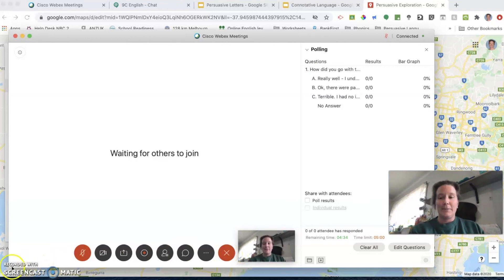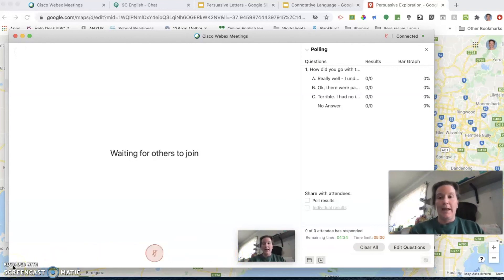Hopefully this has been helpful for you, and if you have any troubles with Webex and need a hand, feel free to email me, happy to help.